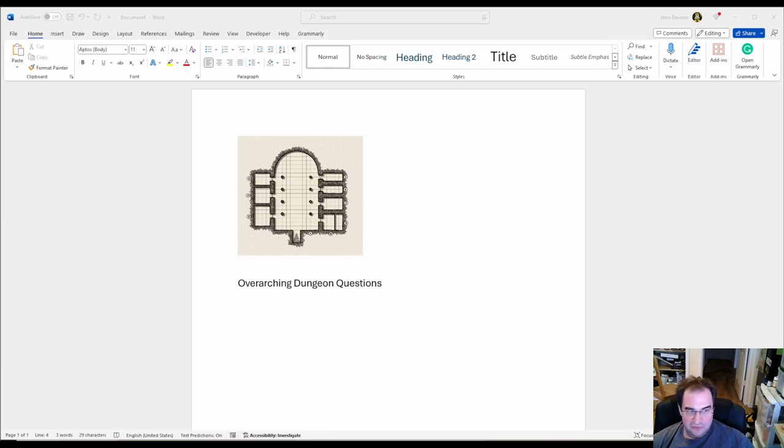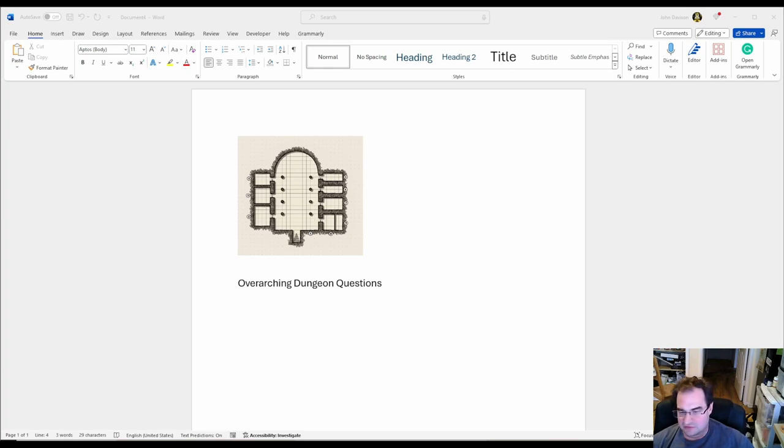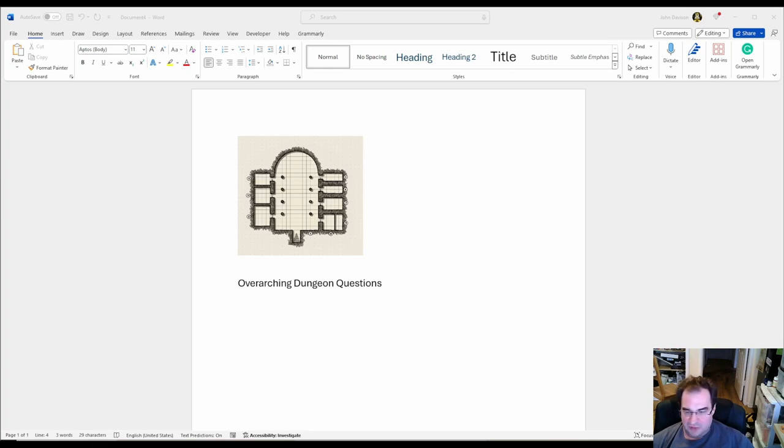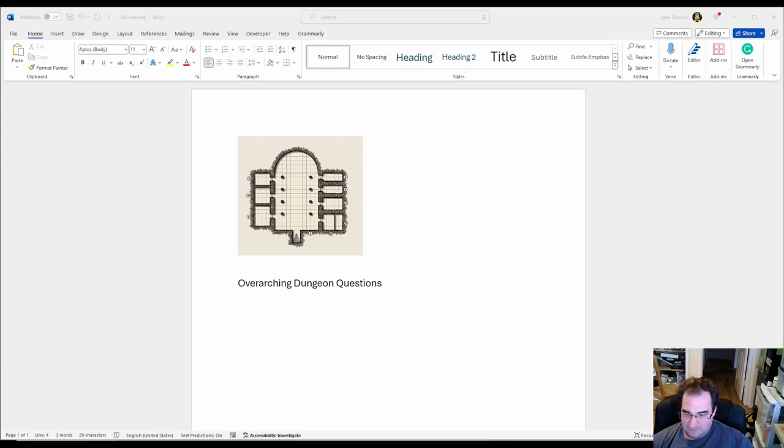In this video we're going to focus on general specifics of the dungeon such as location and general power structure. I will go over 15 points that you must answer if you want to turn this map that we have previously created into a proper dungeon with a background and storyline.